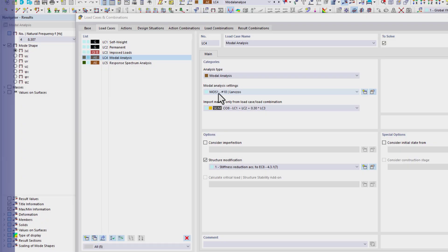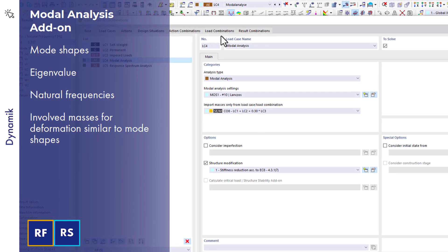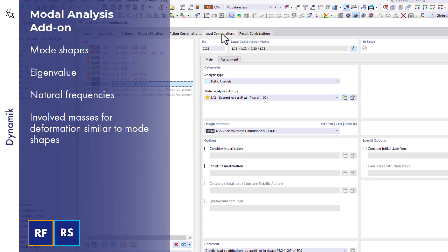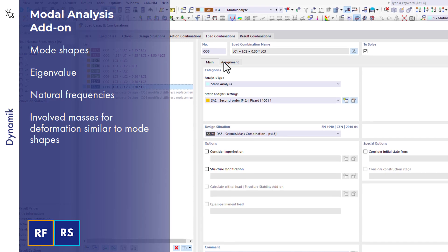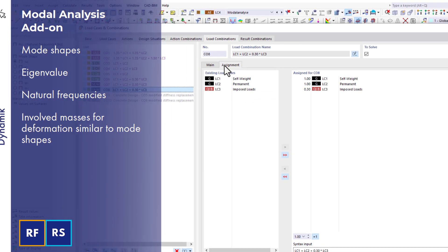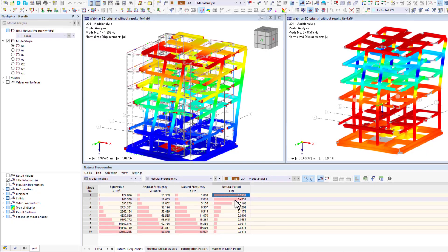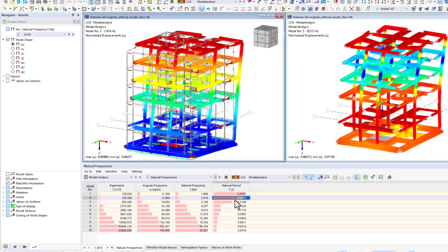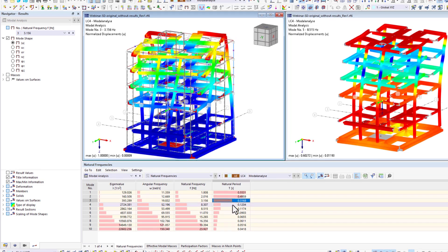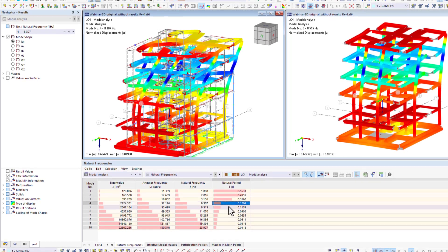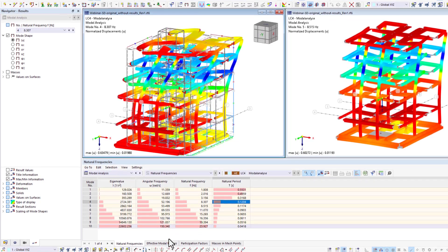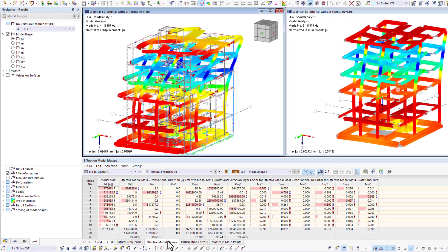The basis of the dynamic analysis is the modal analysis add-on. It is possible to use it for the calculation of various eigenvalues, natural frequencies, and mode shapes, as well as for effective modal masses.